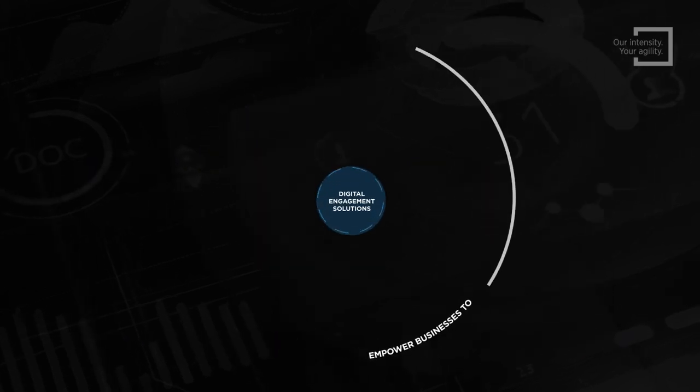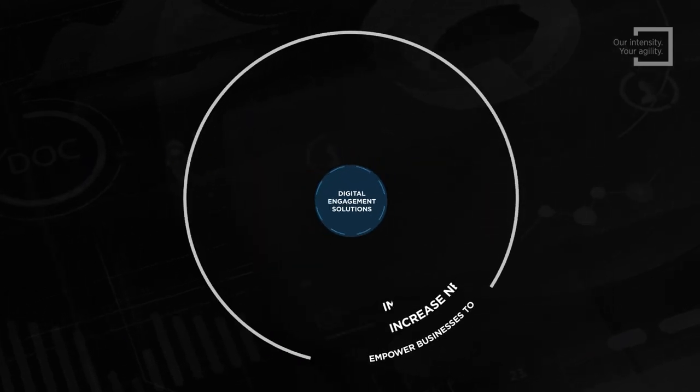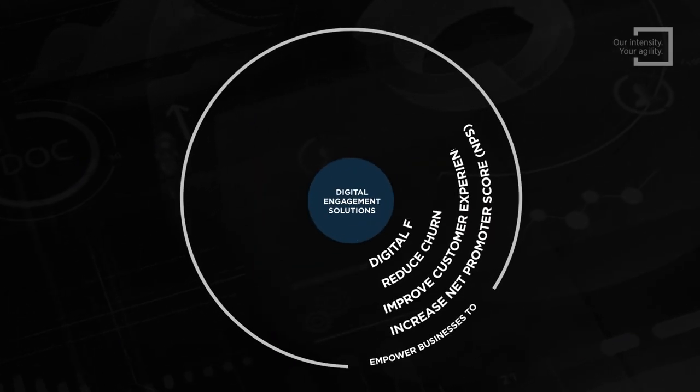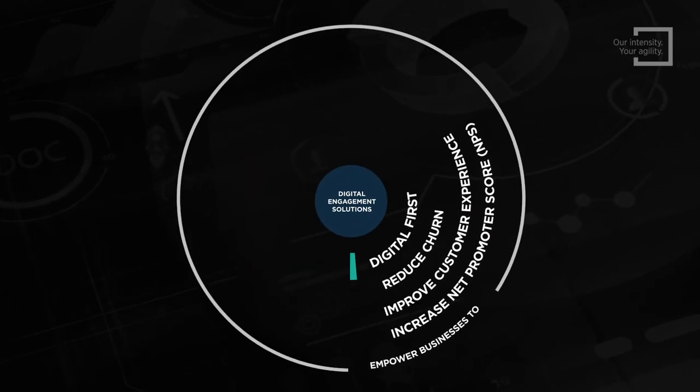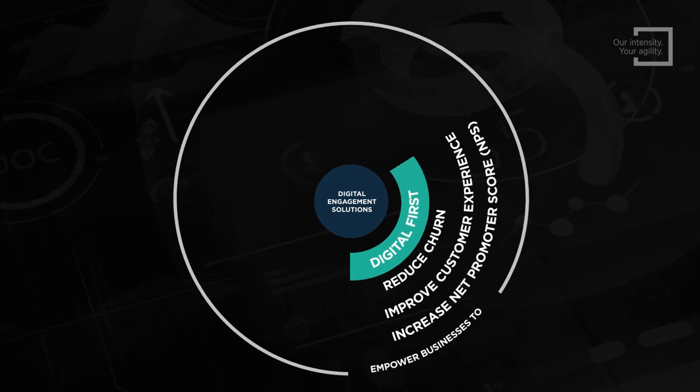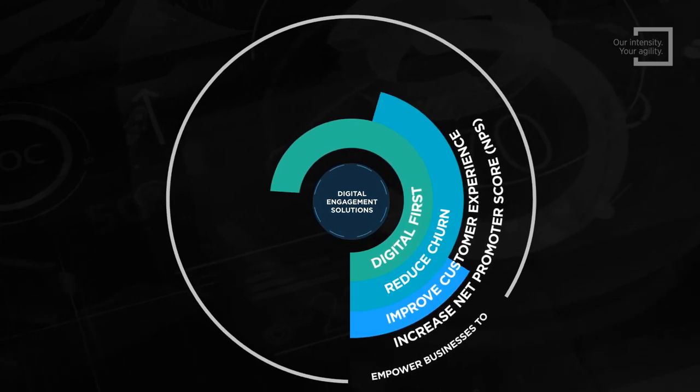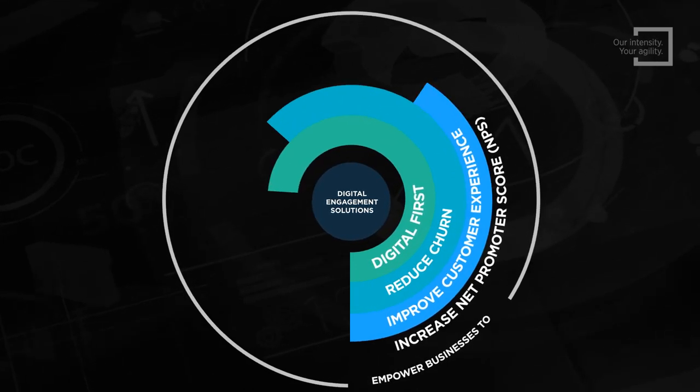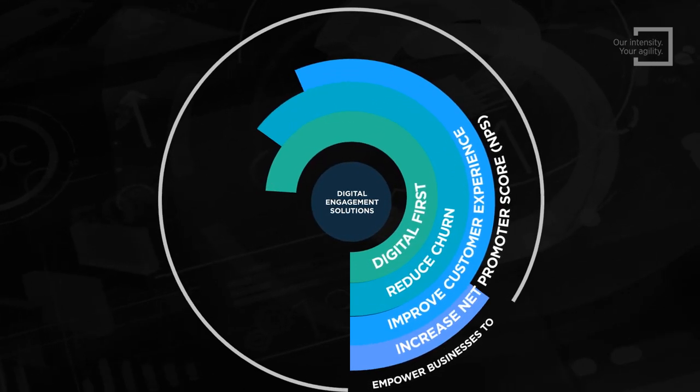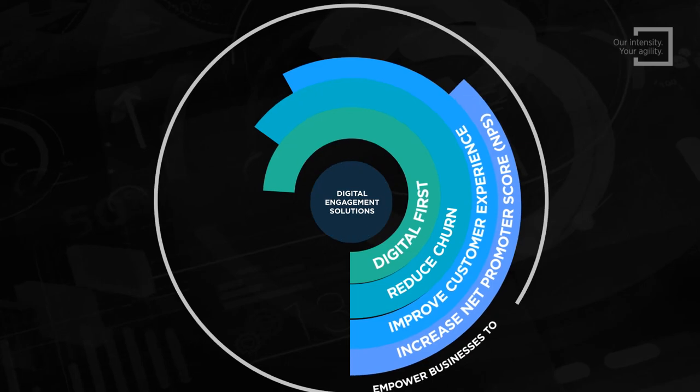Our digital customer engagement solutions empower businesses to be digital first, reduce churn, improve CX and increase Net Promoter Score.